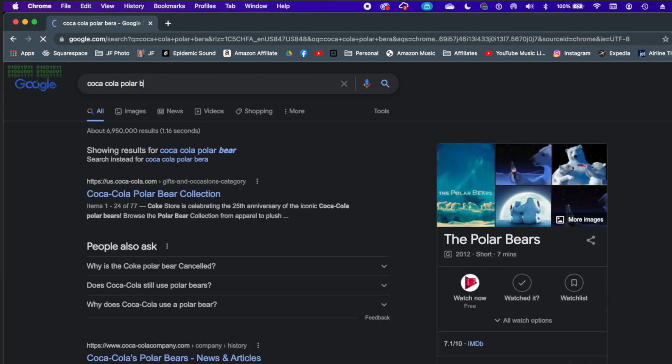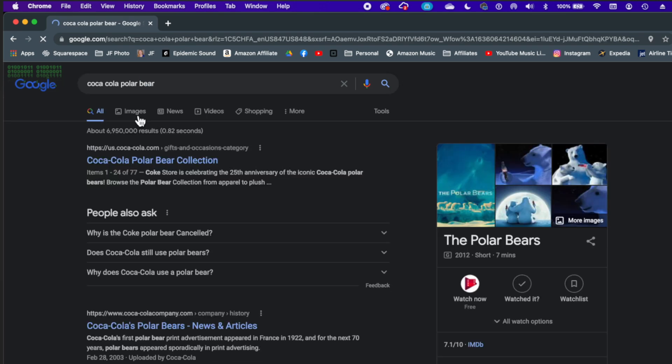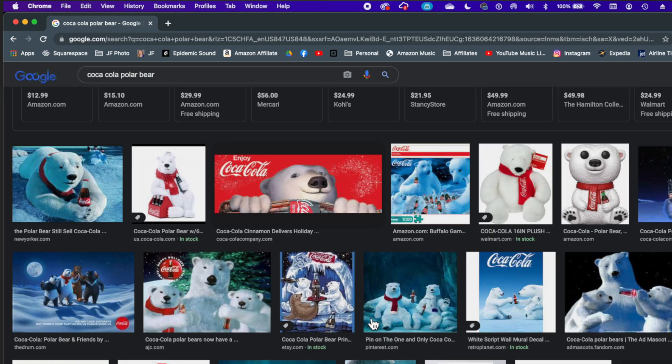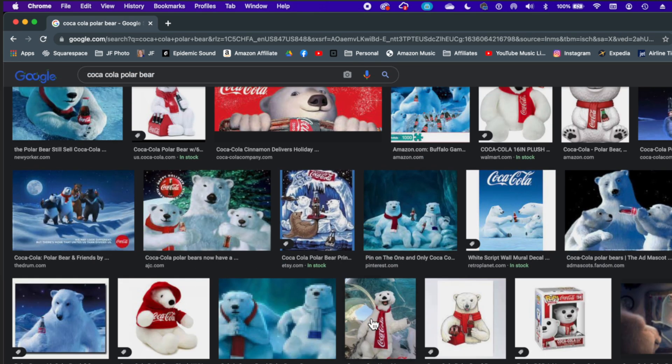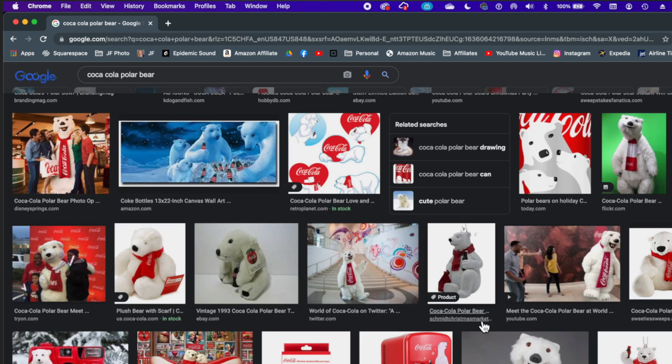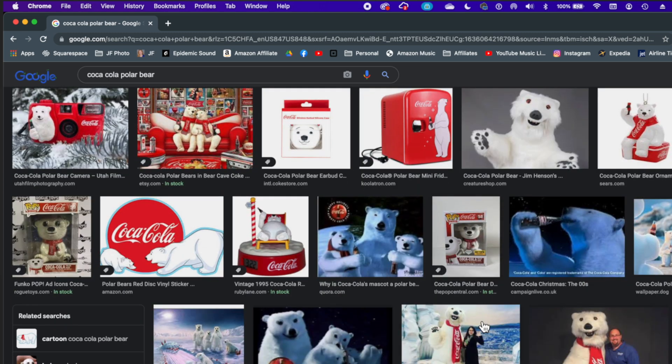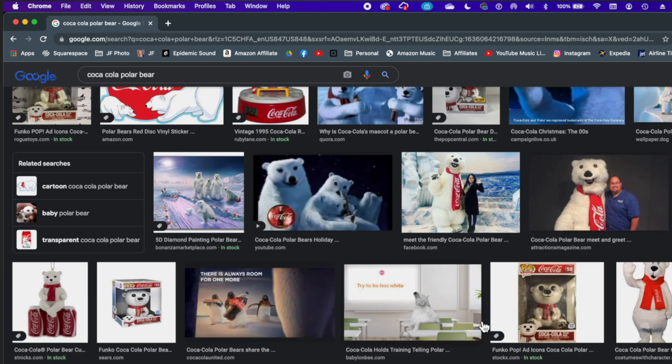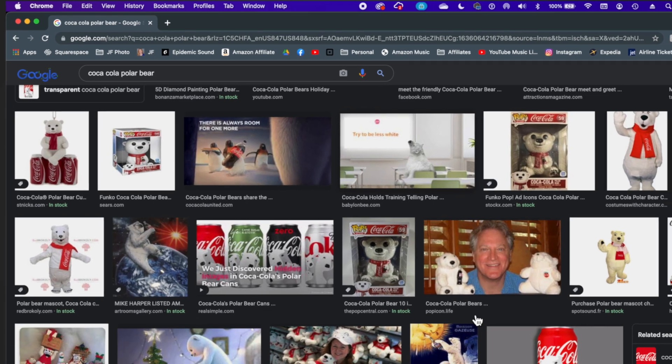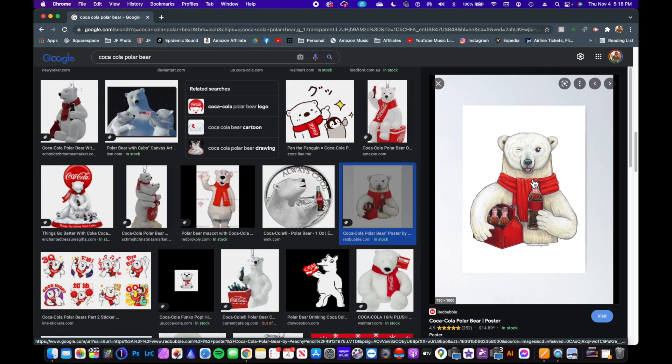Oops, didn't spell bear right. I'm going to do images—all these different choices.